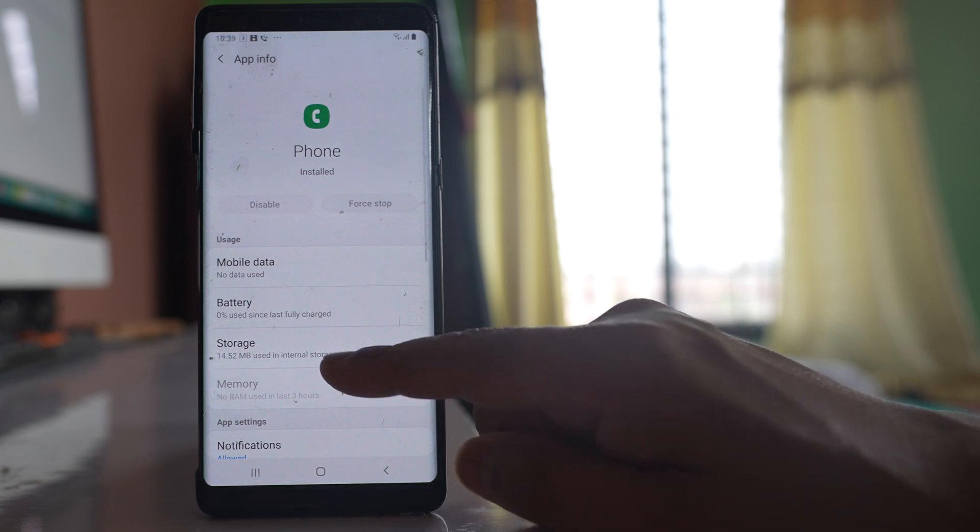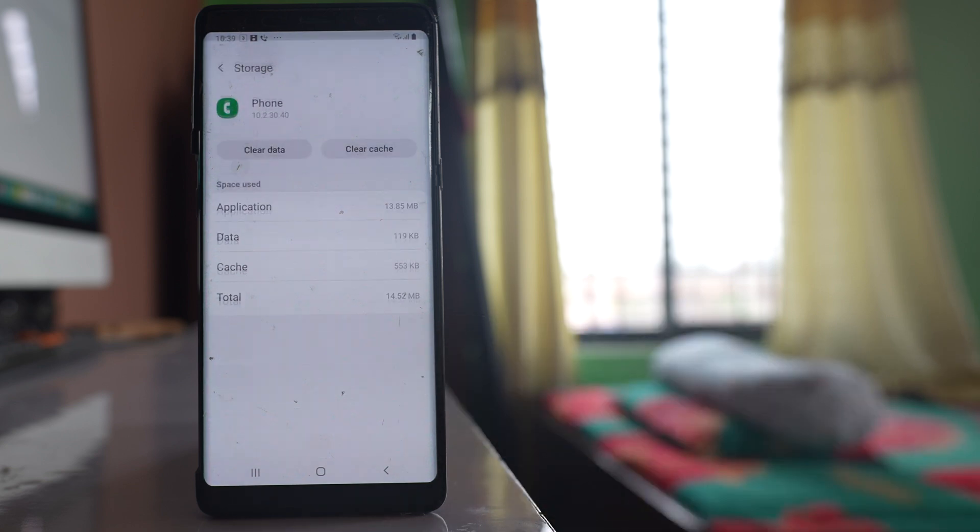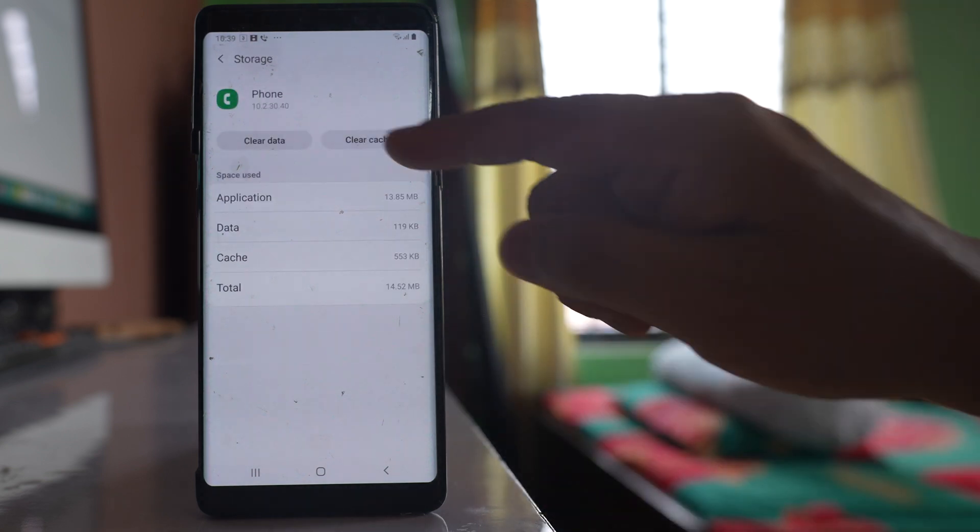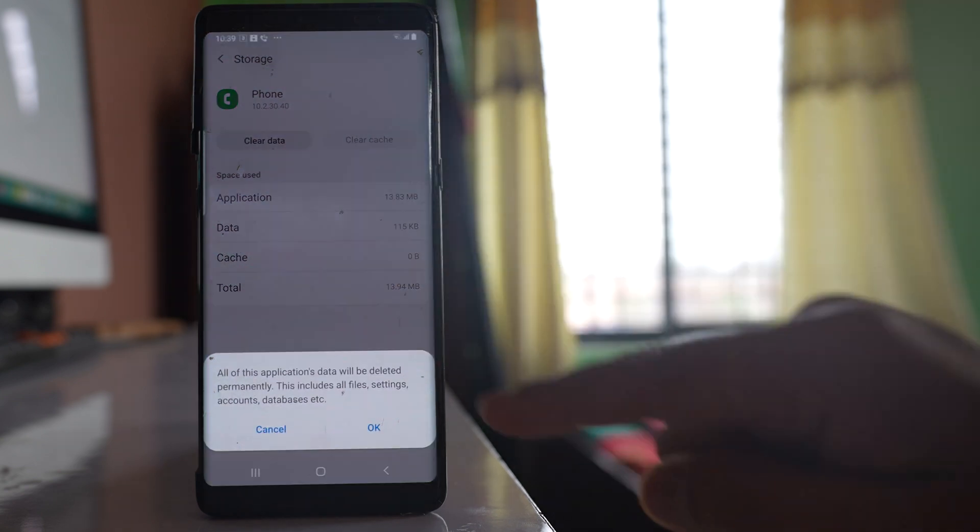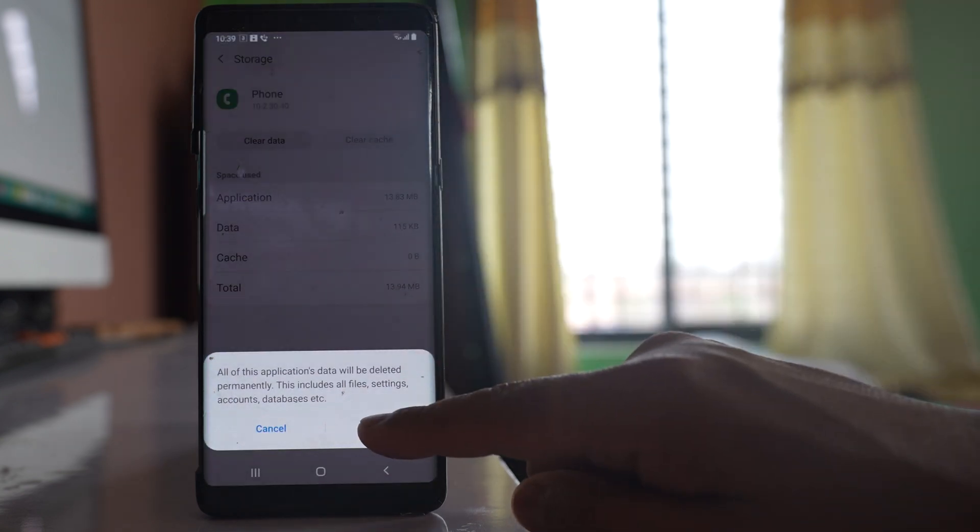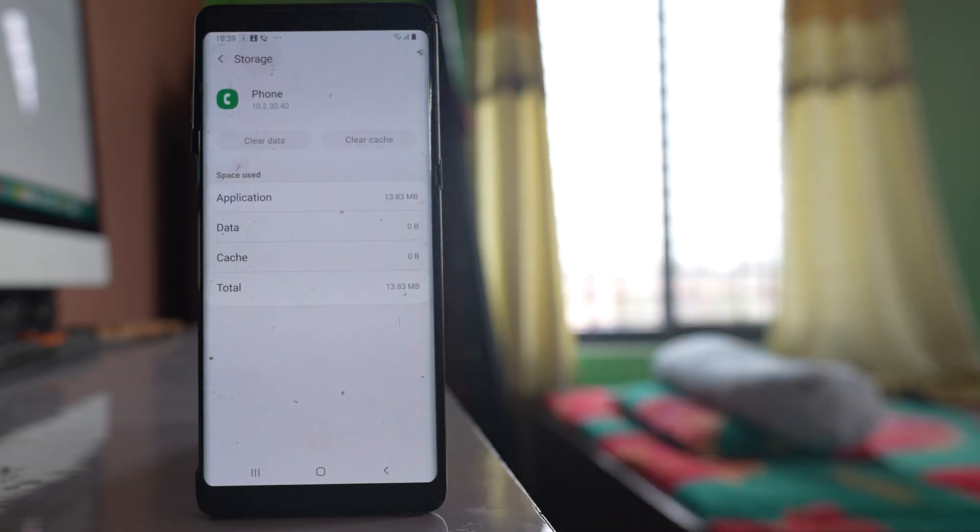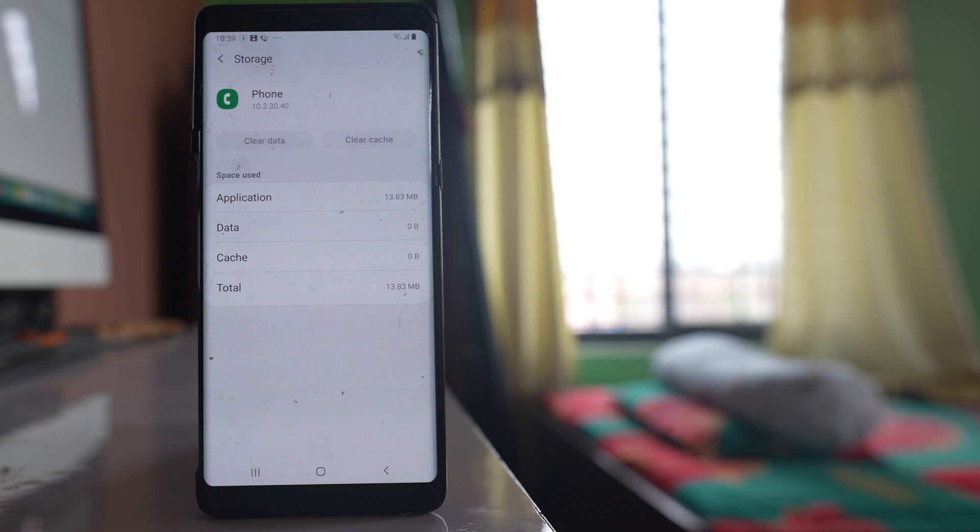After that go to storage, select clear cache, select clear data, and then OK. So you have cleared the cache files and data for the phone application.